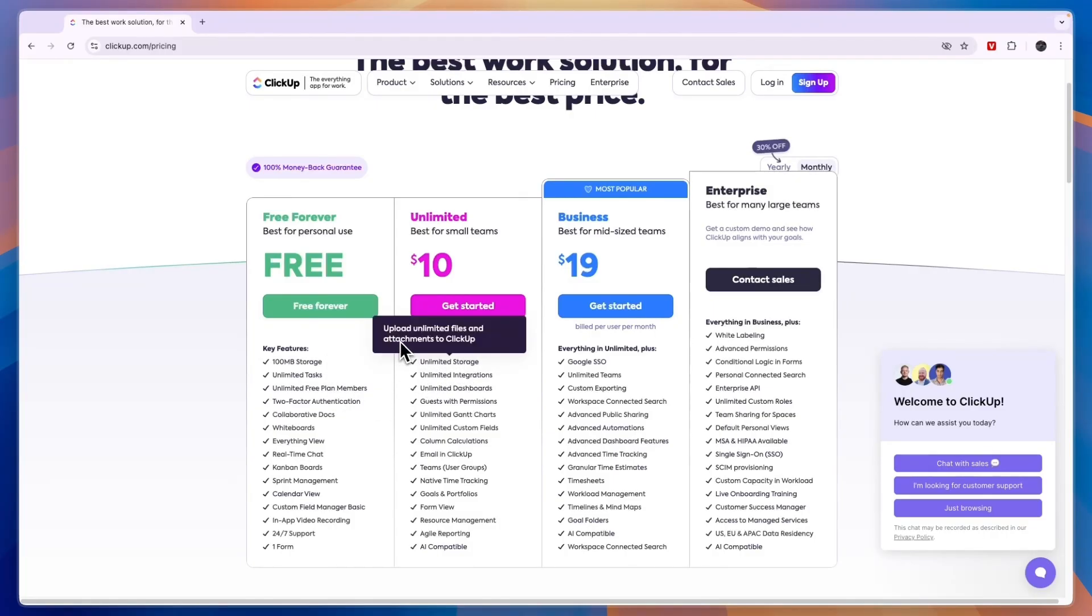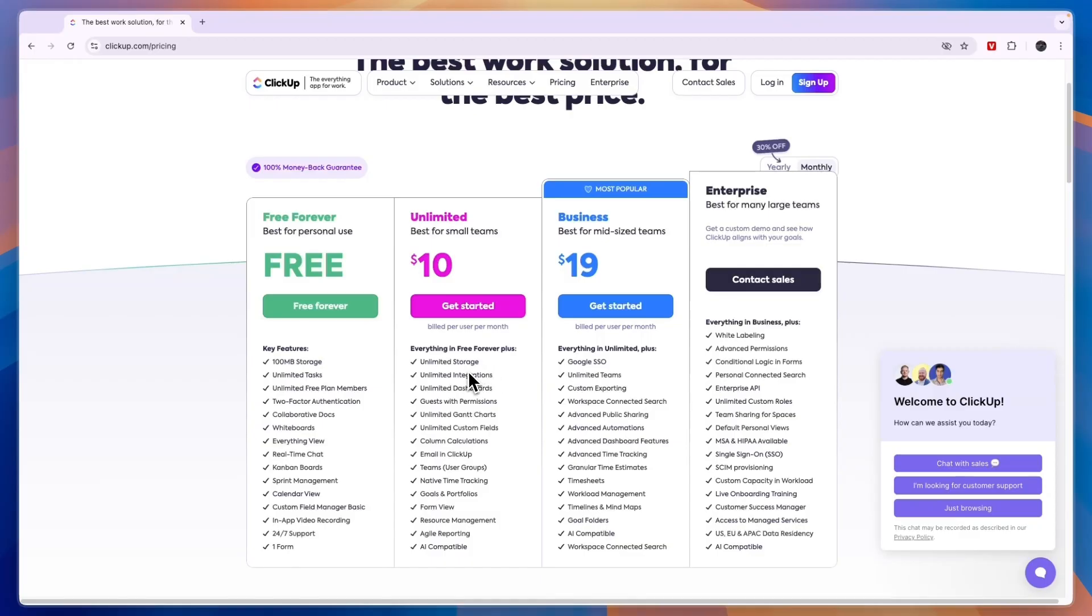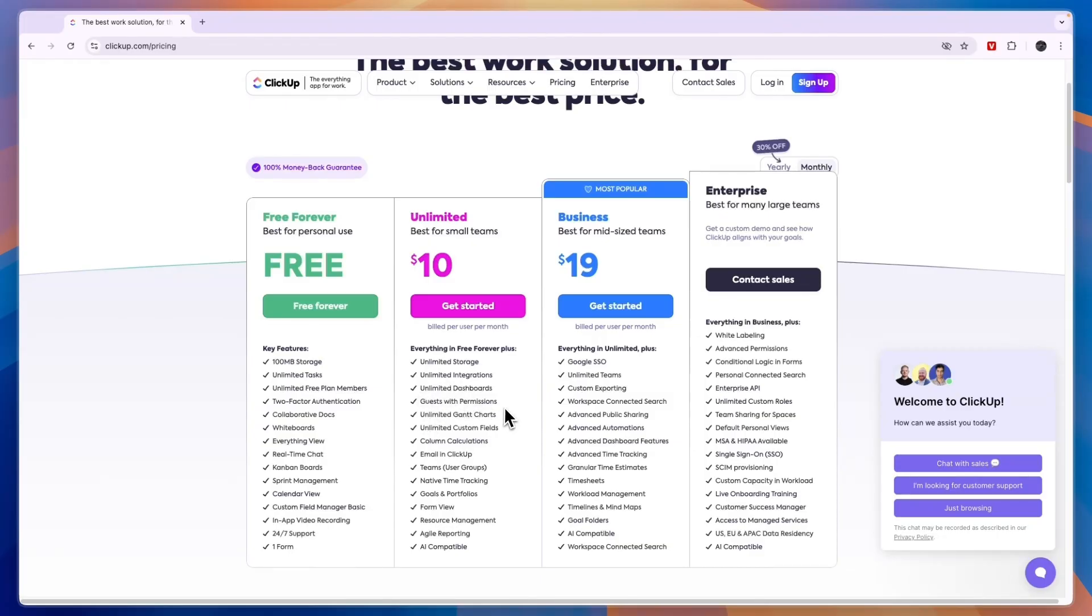For example, if you need to attach screen recordings or really large files, then that may be useful for you. Also, if you need their integrations with other tools such as Slack, Zapier, and Make, then you will need to get the Unlimited plan, along with unlimited dashboards and guests with permissions.